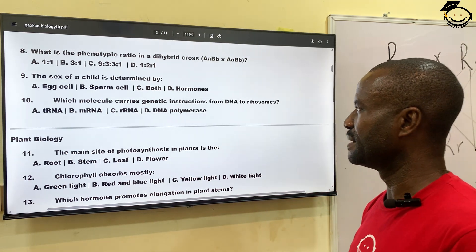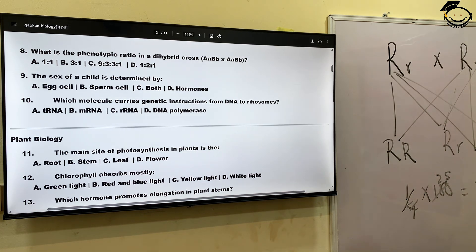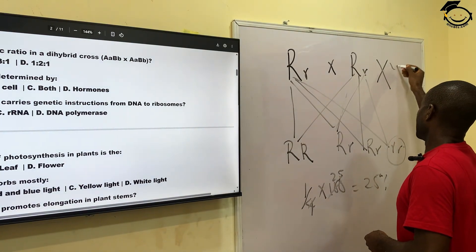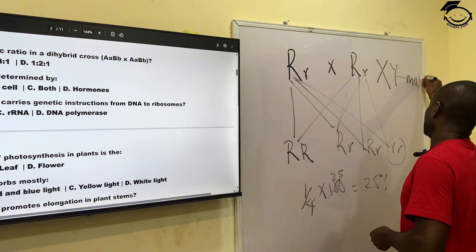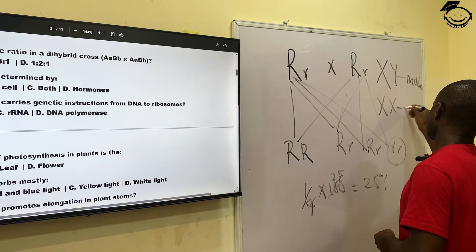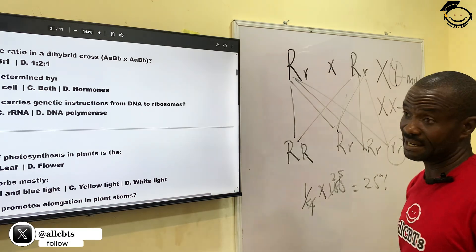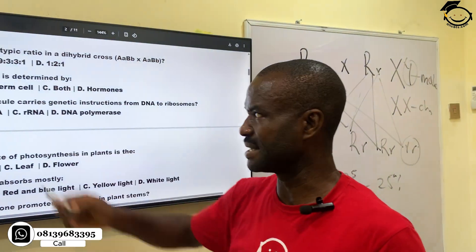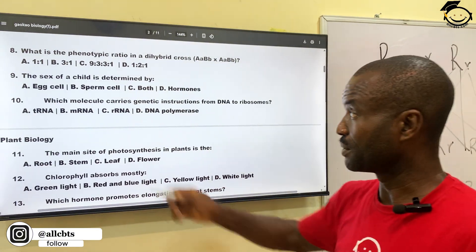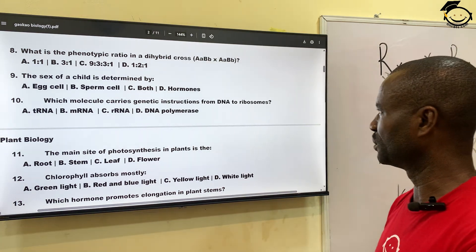Number nine: the sex of a child is determined by — A, egg cell; B, sperm cell; C, both; and D, hormones. The sex of a child is actually determined by the cell of the father. The female has XX chromosomes while the male has XY chromosomes. It is the sperm cell that determines if the child is going to be male or female. Correct answer is B, sperm cell.